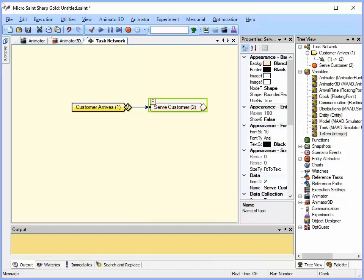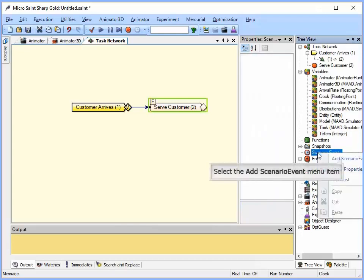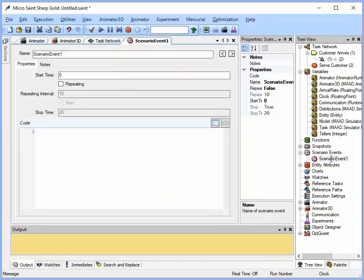Now we need to set up the customer arrival rates. We want an initial rate in the morning, a faster lunch rate, and then a rate after the lunch rush. In Microsaint we use events that are called scenario events. These happen at specific times in the model. To add a new event I will go over to my tree view, right click on a scenario event, say add scenario event. Notice a new one gets added there. I am going to double click on it to open it.